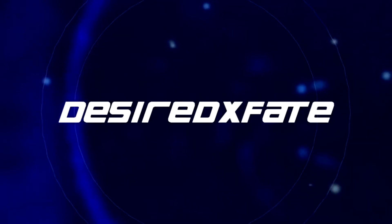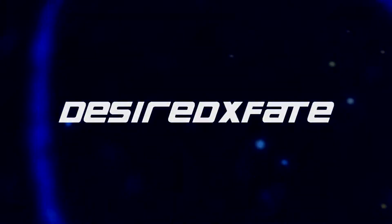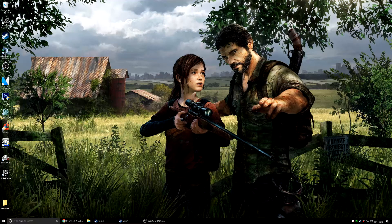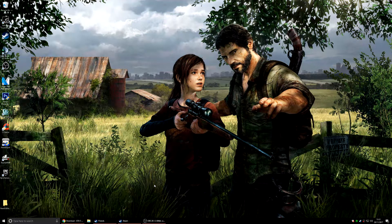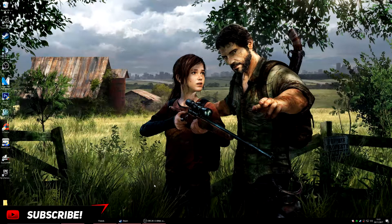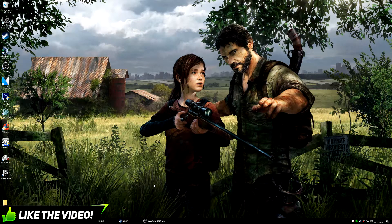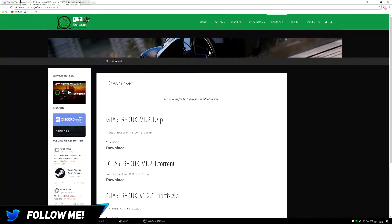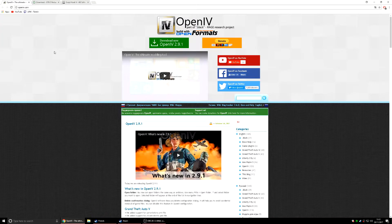Hey, what is up guys, my name is Daddy and welcome to the video. In this video I'm going to be showing you how you can easily install the GTA 5 Redux mod, and there's only really a few steps you need to do, so without any further ado let's hit straight into the video.